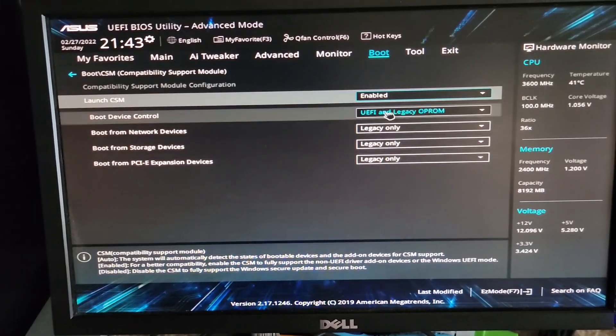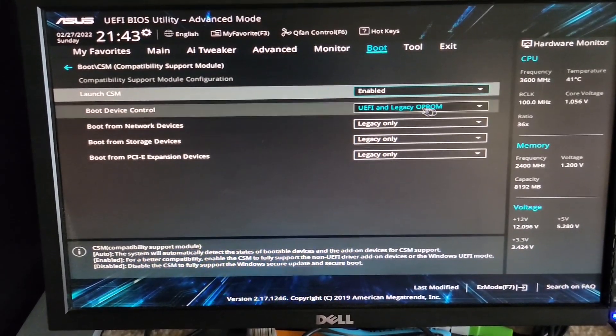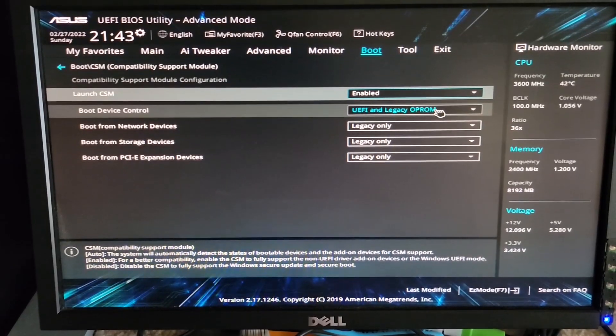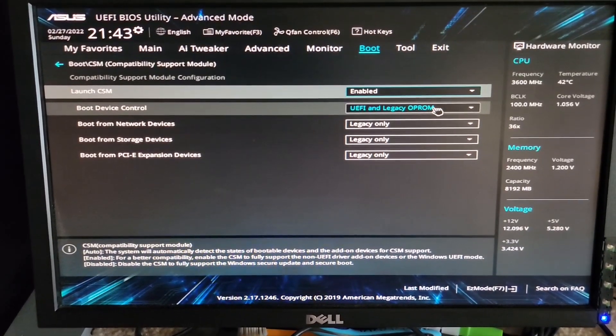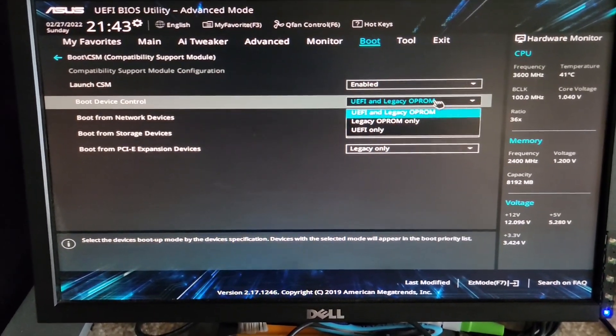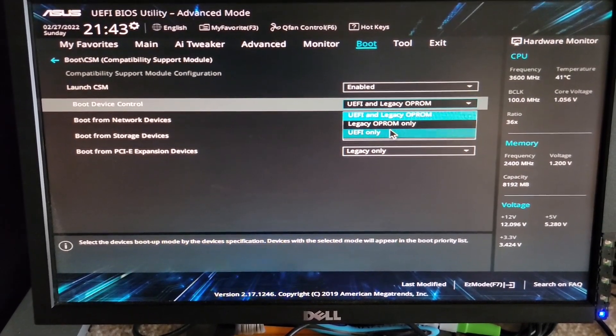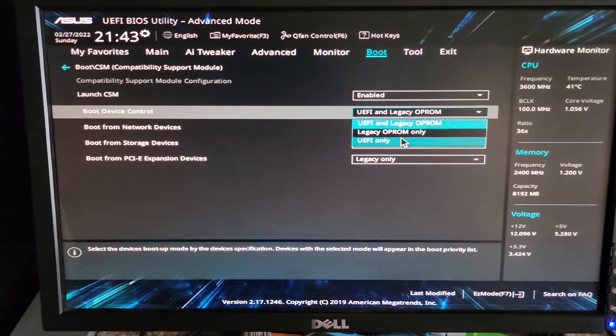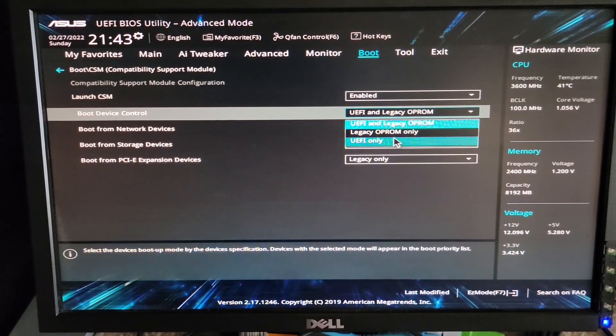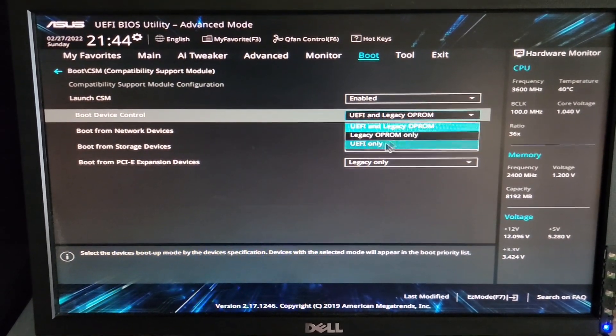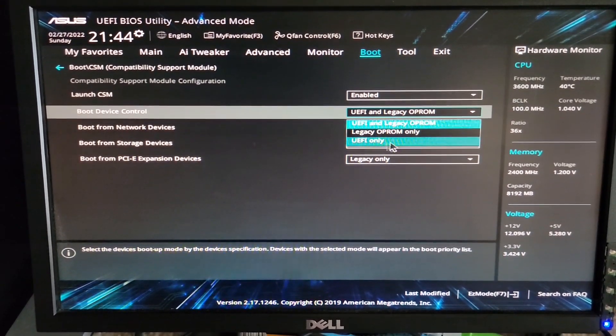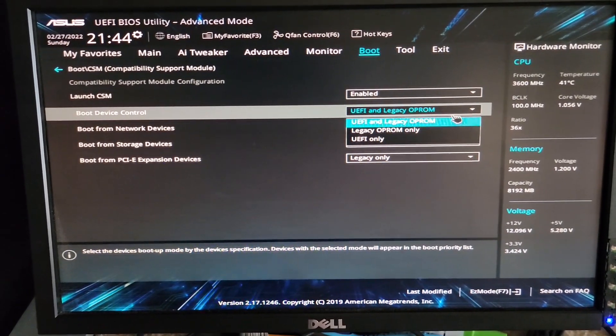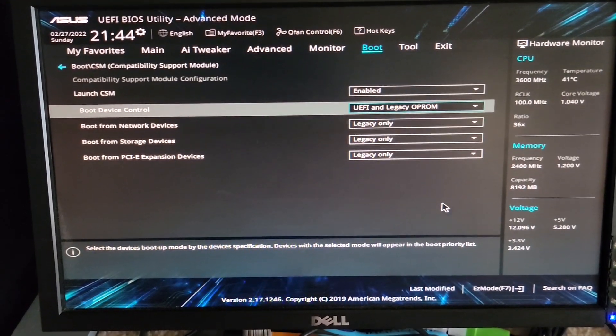That it's on legacy boot option or allows the capability of both UEFI and legacy boot. Sometimes it would just be UEFI only, and you want to make sure it's allowing both legacy and UEFI. If your motherboard has the option for both, go with both, then exit and save the changes.